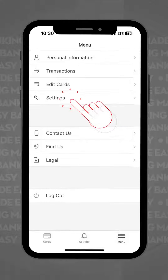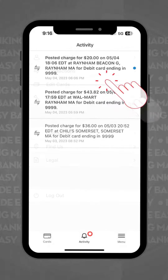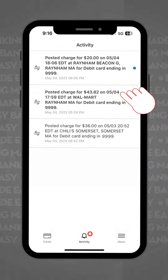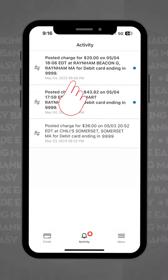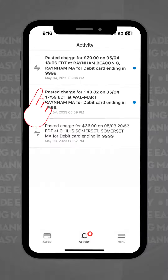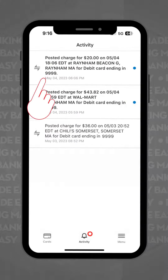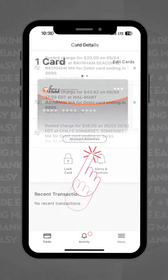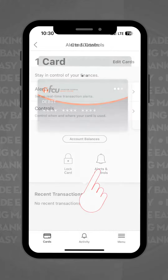If you click on the activity tab in the middle of your screen, you'll see in more detail about your transactions — where they were made, what date they posted to your account, the amount, and what card was used.